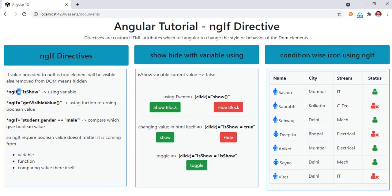ngIf is a structural directive — it requires a boolean value. It doesn't matter if the value comes from a variable, a function, or if you are comparing it right there in the template. If the value is true, the element where you place the ngIf directive will be visible; otherwise it will be removed from the DOM — meaning it simply won't be visible in the browser.